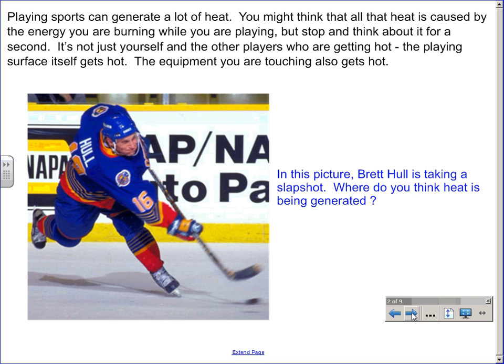Playing sports can generate a lot of heat. You might think that all that heat is caused by the energy you are burning while you are playing. Stop and think about it for a second — it's not just yourself and the other players who are getting hot. The playing surface itself gets hot, and the equipment that you are touching also gets hot.